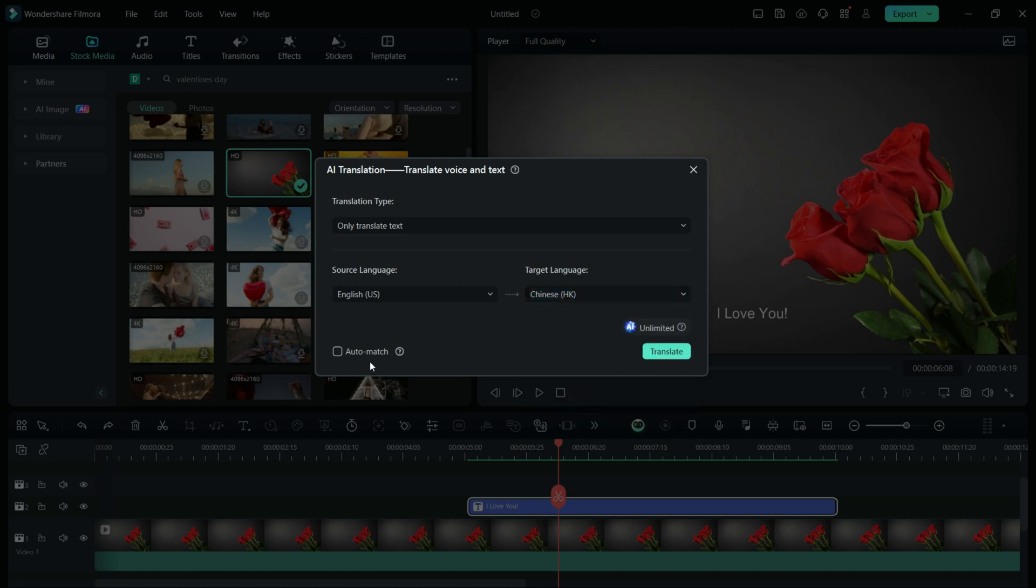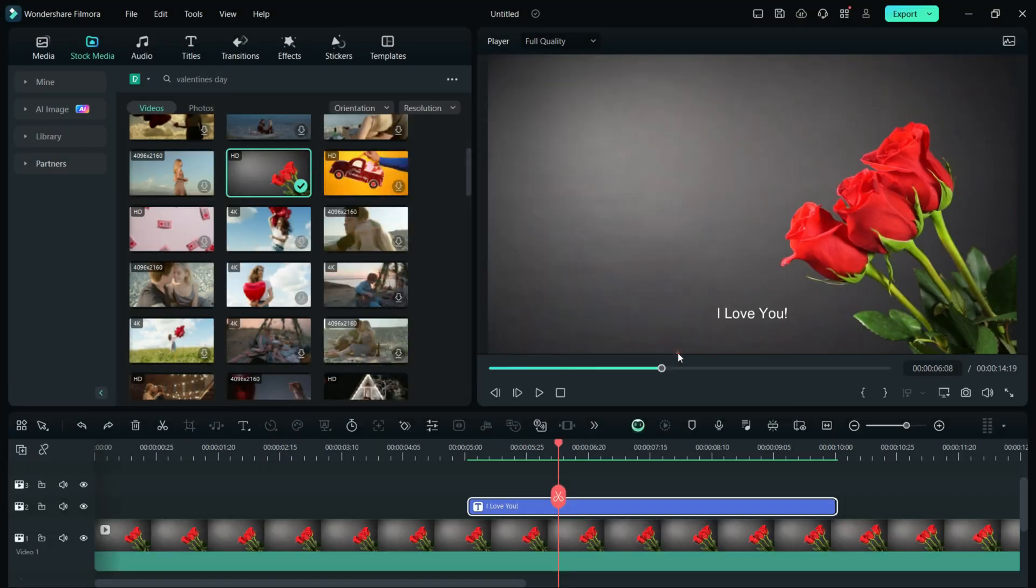You can select Auto-Match to match the transcriptions automatically to the timeline. Click Translate.